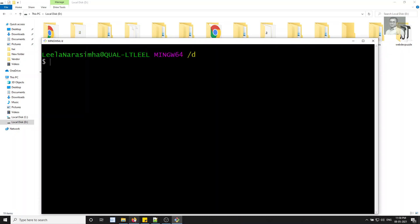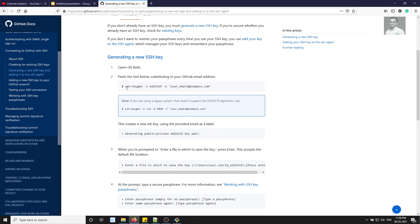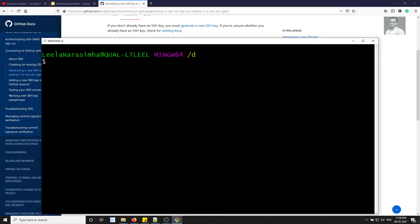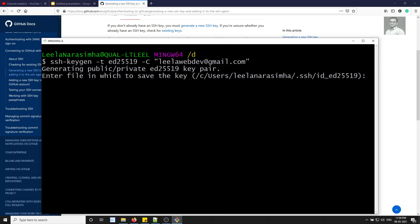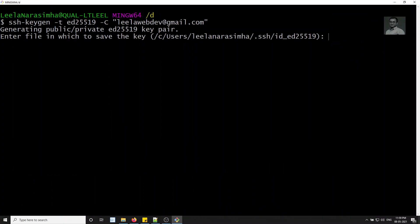In Git Bash, type the command: ssh-keygen -t and -C followed by your email address. We need to give the email address registered with GitHub — in my case leela webdev at gmail.com. Press Enter and it will ask you which file to save the key in.